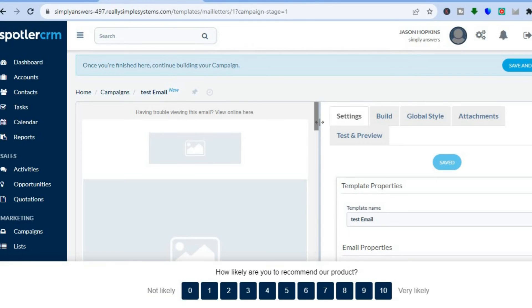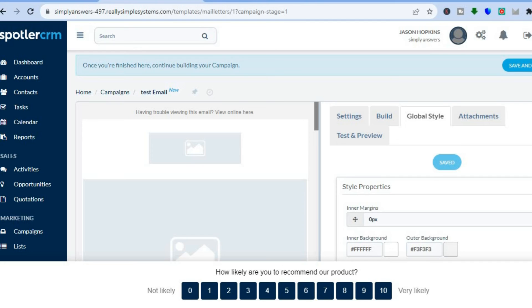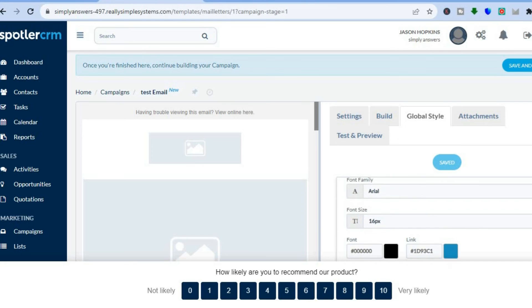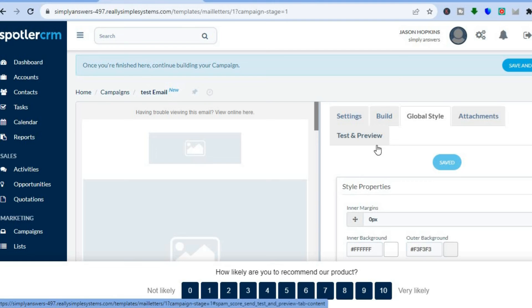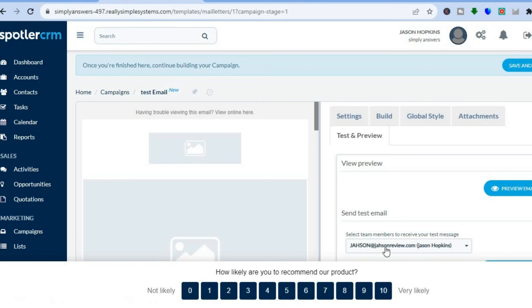From the editing page you can see the basic layout and edit your template. To add anything, tap on Build and drag and drop any item you want. You can also change the style by tapping on Global Style and scrolling down to change the background color, font color, and so on. If you'd like to send a test email, tap on Test and Preview, enter the email address you'd like to send it to, and tap on Send Test Email.